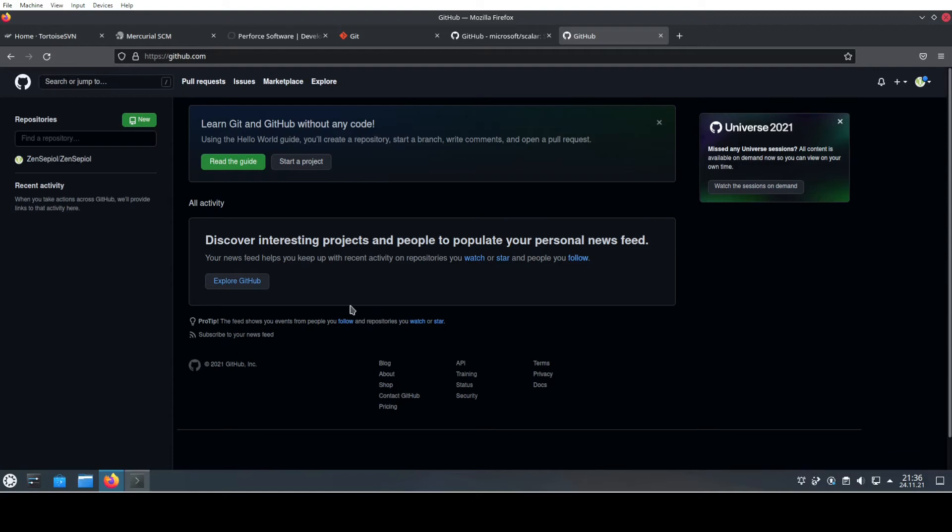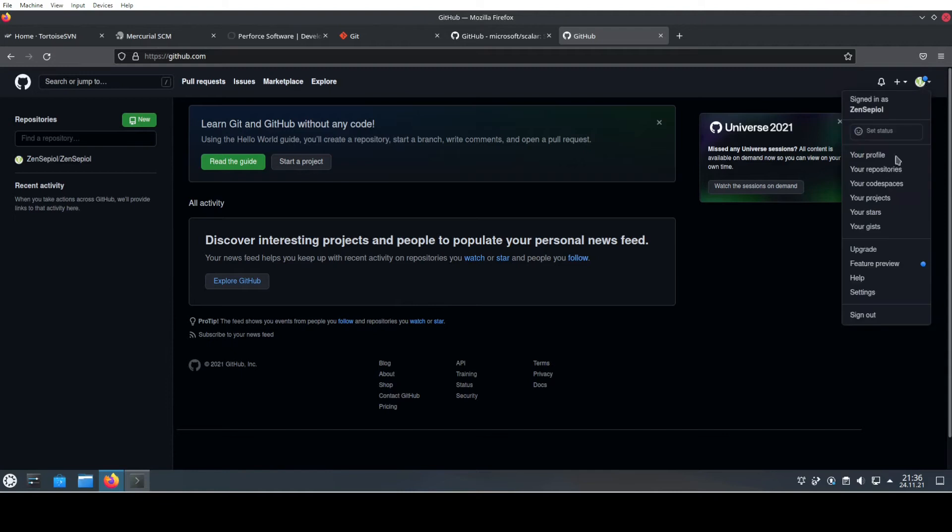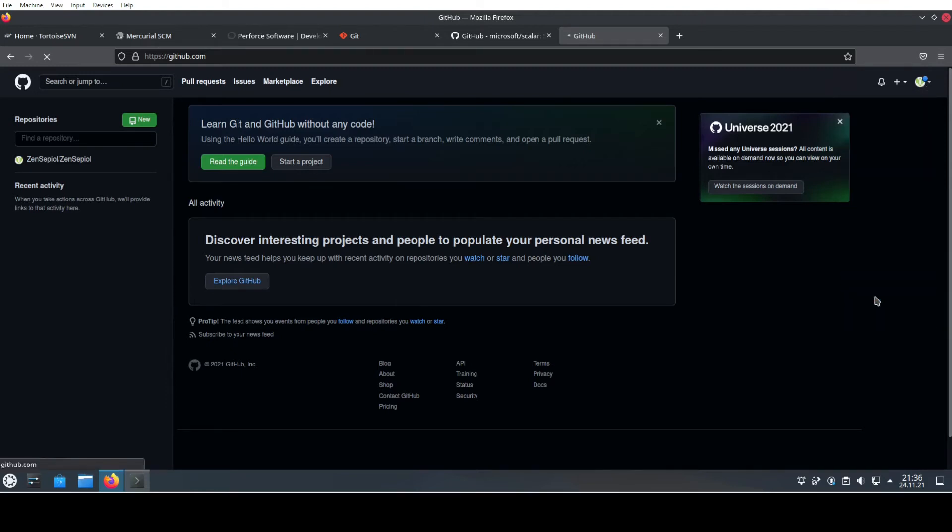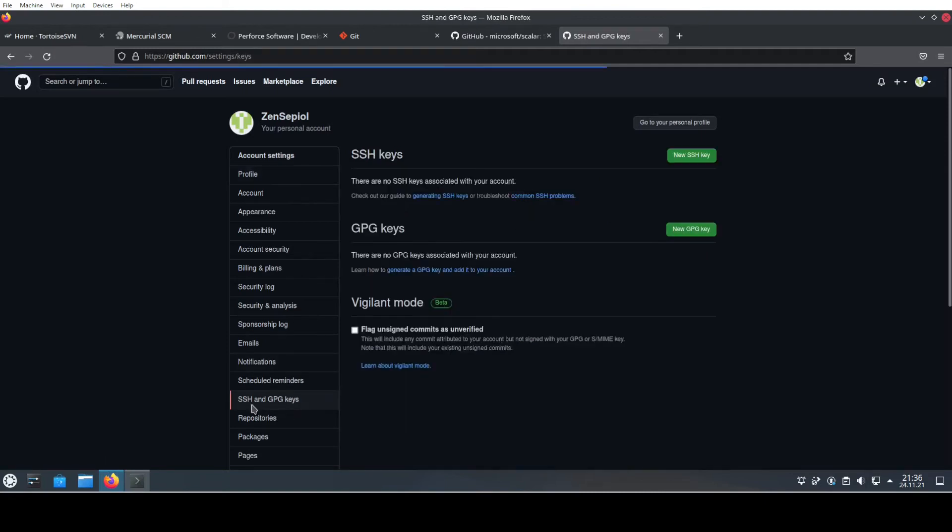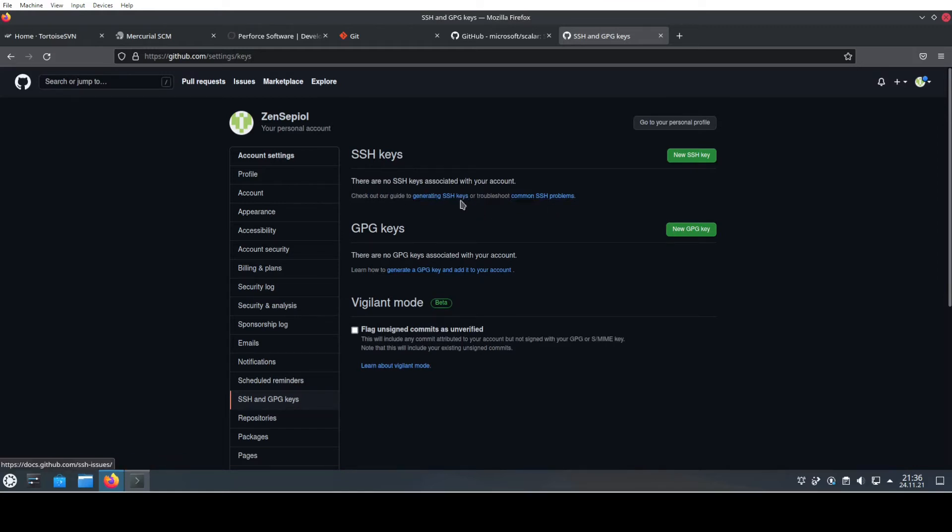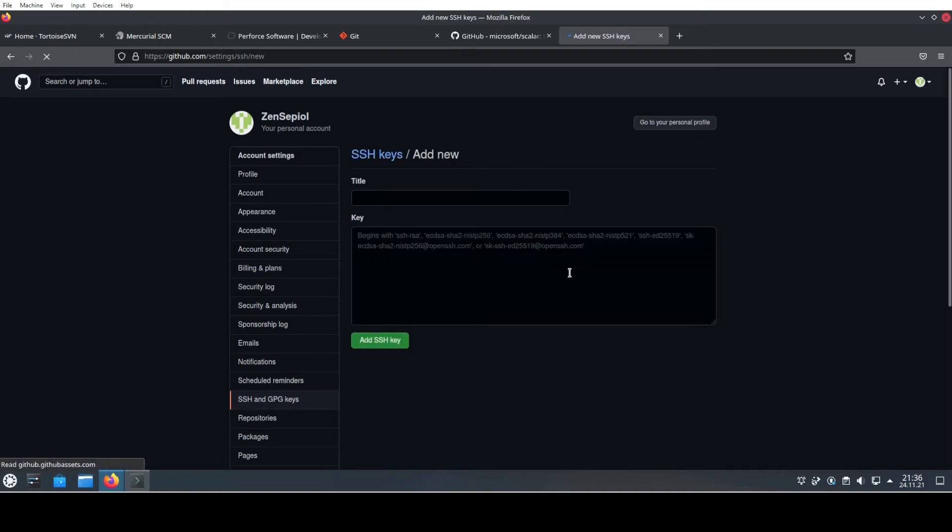Now I'm logged in, and under my settings of my account I can now add additional keys. In this case it's an SSH key, so I go to SSH keys. Here there's also guidance about generating and common problems, but we already have a key and now we put new SSH key.